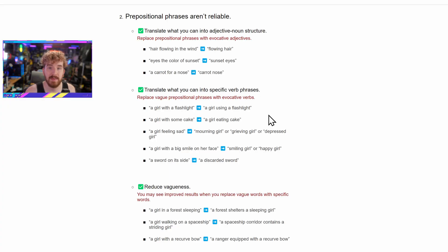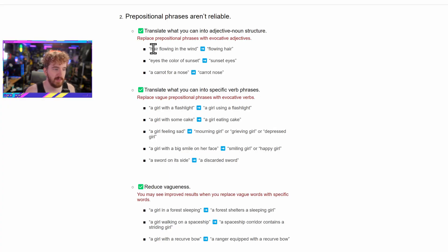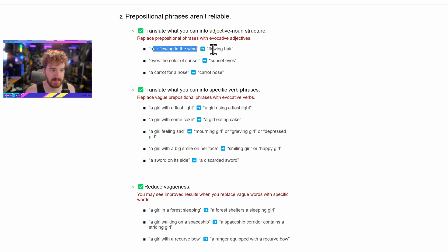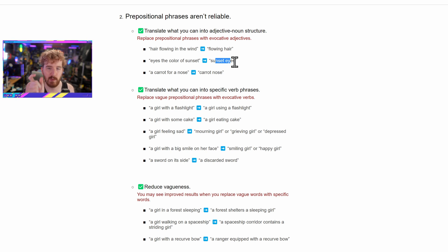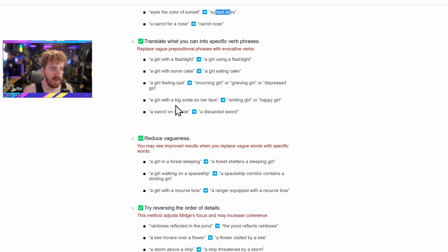This guide also has some recommendations for grammar. For example, prepositional phrases — 'flowing in the wind' isn't very good versus 'flowing hair.' For eyes, 'the color of a sunset' becomes 'sunset eyes.' You've got to get simple so it takes as few words as possible to convey the idea you're going for.